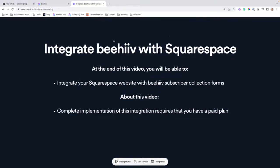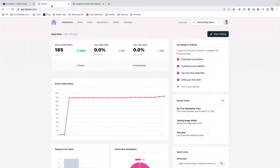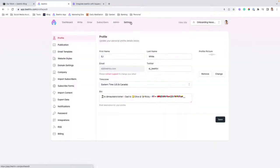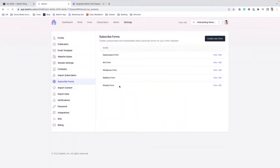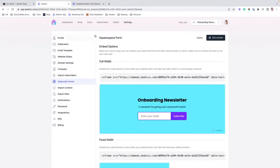So, jumping into it, we're going to navigate to our Beehive publication, go to settings, click into subscribe forms, and either select an existing form or create a new form for this purpose.